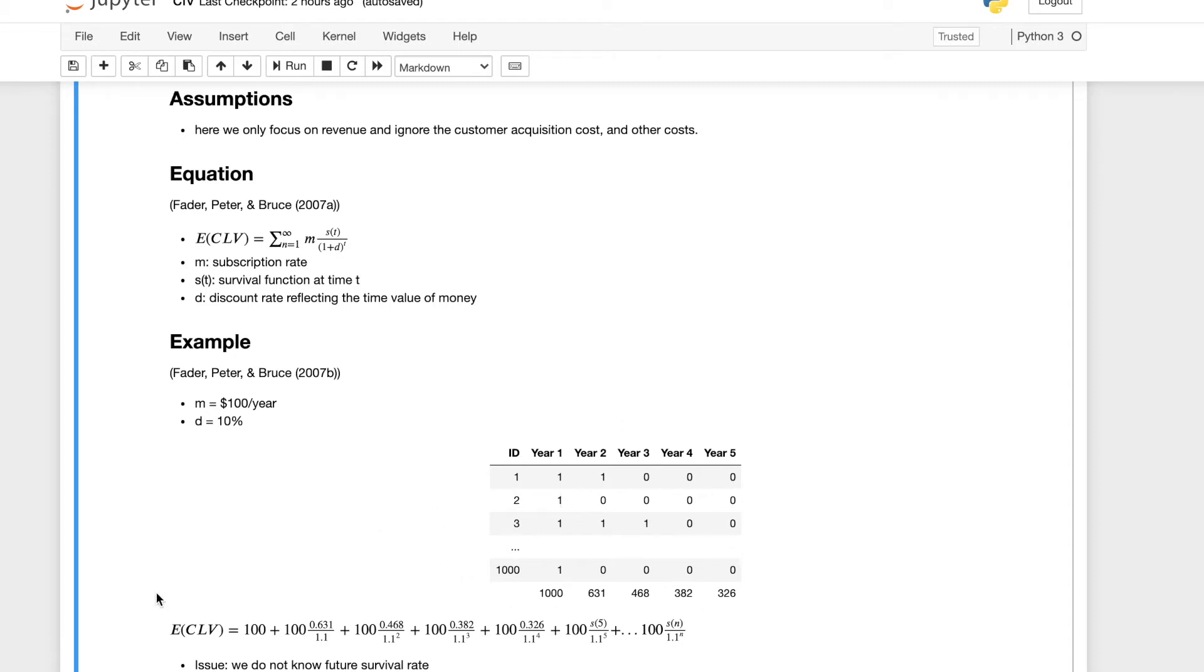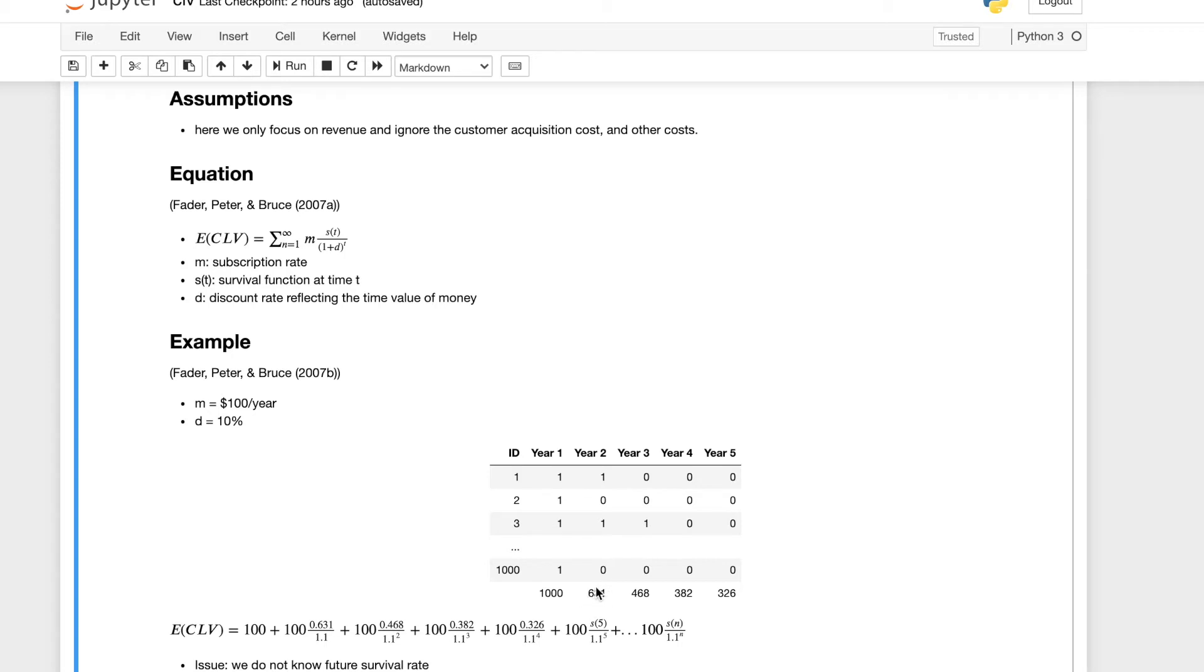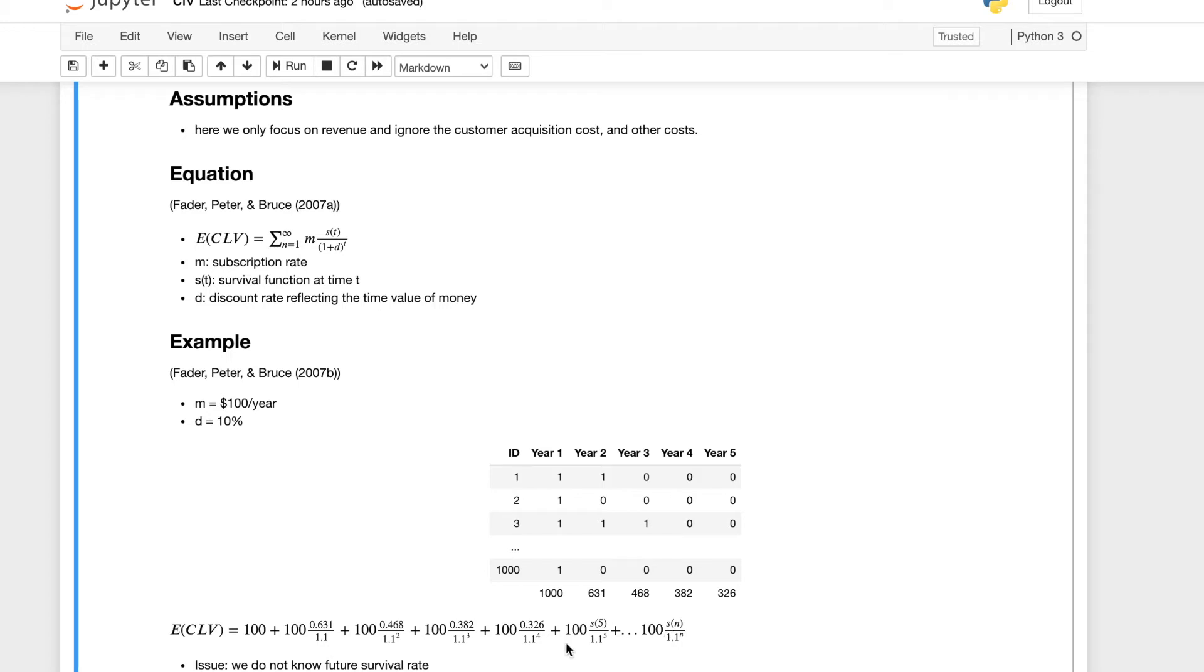From this example, the expected value of the customer lifetime value can be calculated using this equation. We plug in the equation below. So it'll be a hundred plus a hundred times at year two, which is time one, and the survival function is 631 over a thousand, which is 0.631, divided by one plus d, which is 1.1, the depreciation rate.